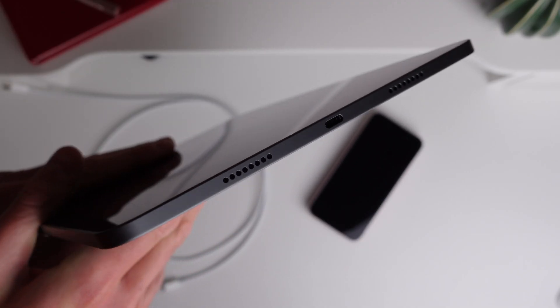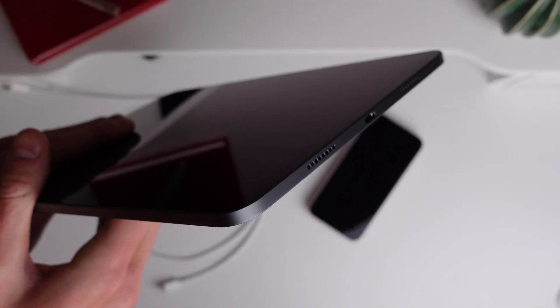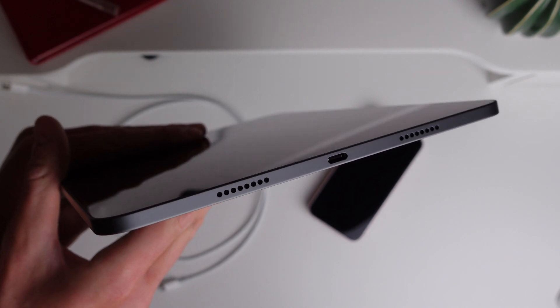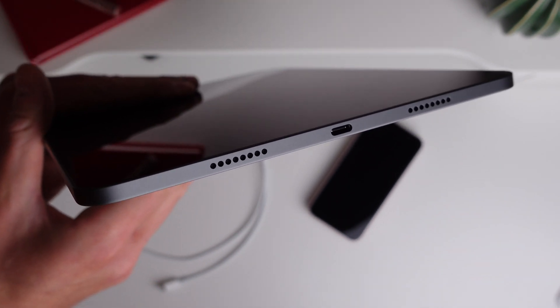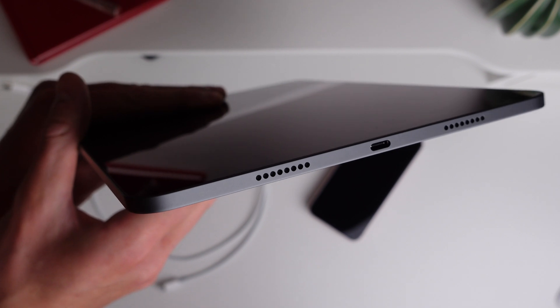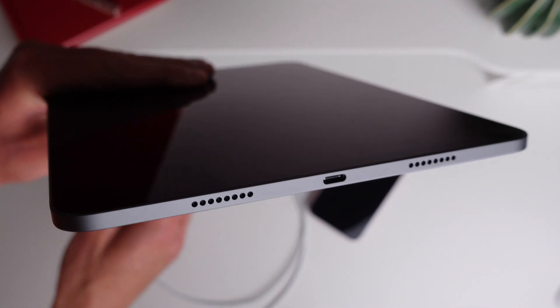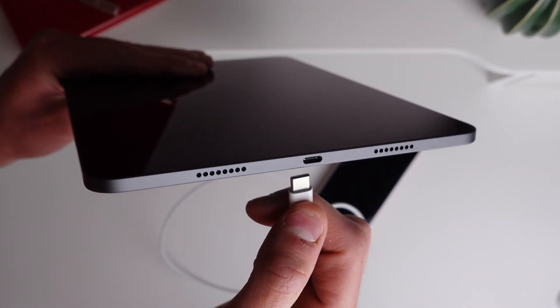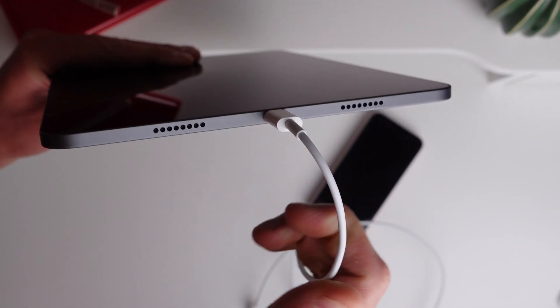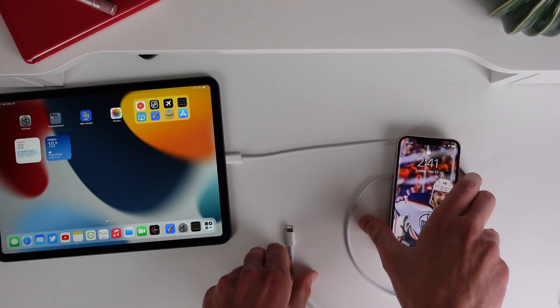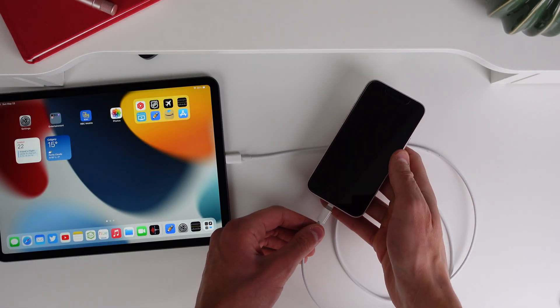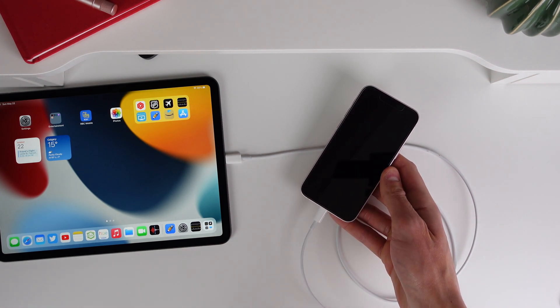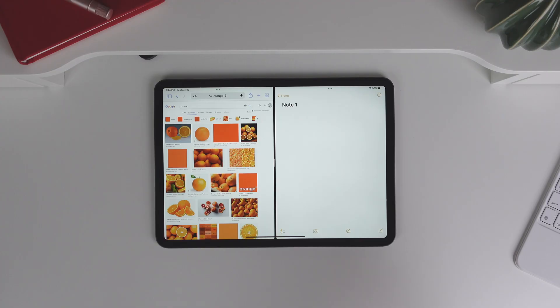So number seven is to charge your phone using your iPad. So most people don't even know that you can do this. If you have a modern iPad that has a USB-C input, you can take your lightning to USB-C cable, plug it into your iPad, and then you can charge your phone. So this will come in handy if your phone is dying and you have your iPad with you. It can pretty much act as a portable power bank for your phone.